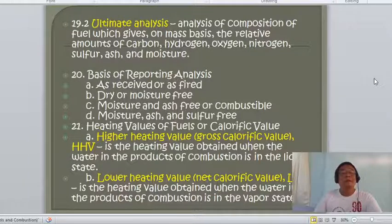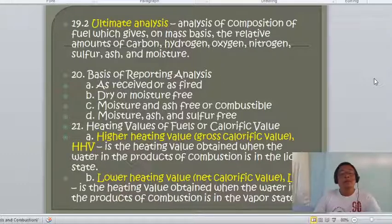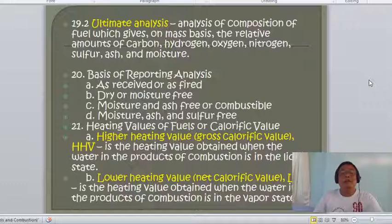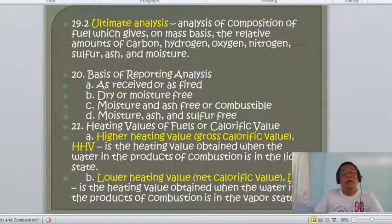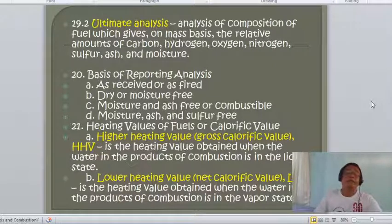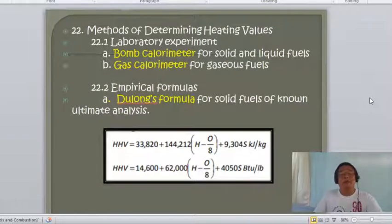The heating values of fuel, also called calorific values, are divided into two. The higher heating value (HHV), or gross calorific value, is the heating value obtained when the water in the products of combustion is in a liquid state. The lower heating value (LHV), or net calorific value, is determined when the water in the products of combustion is considered to be in a vapor state.